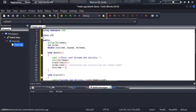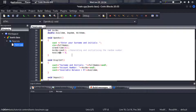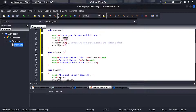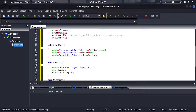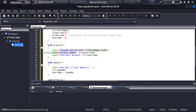You can see the public variables: 'full_names', 'account_number', 'available_balance', 'deposit_amount', and 'withdrawal_amount'. In 'open_account', it prompts for the full name, generates a random account number with srand and rand, and sets 'available_balance' to zero. The 'display_info' member function simply uses cout to output the name, account number, and available balance.